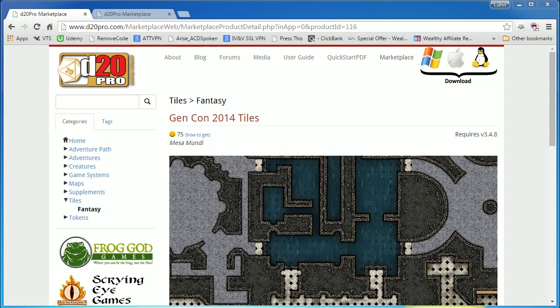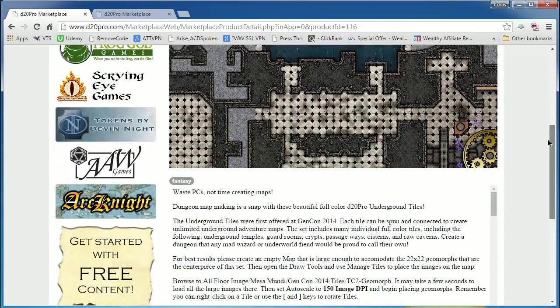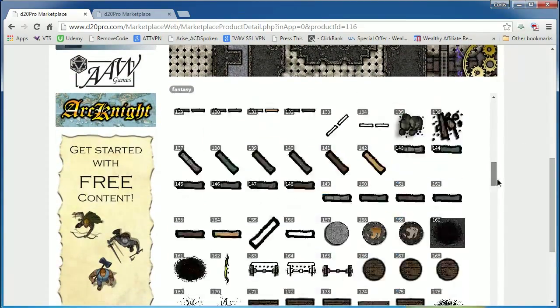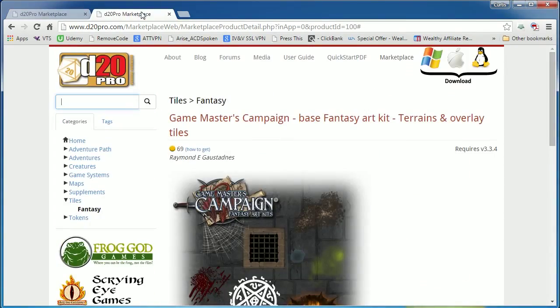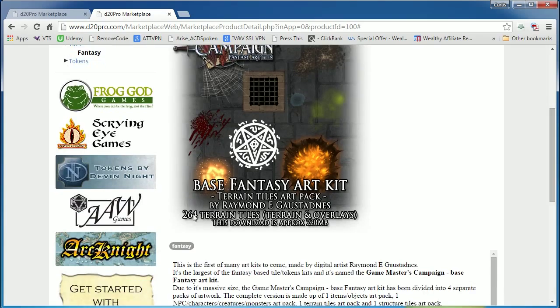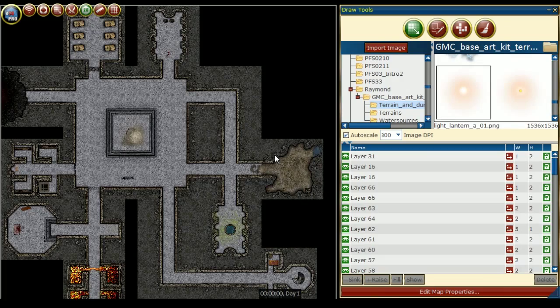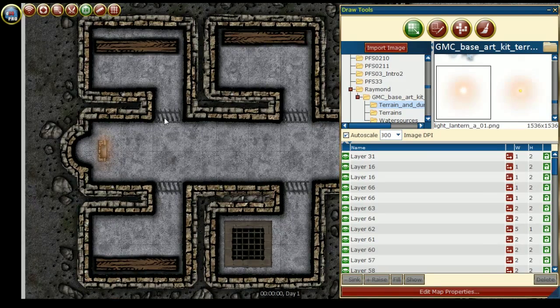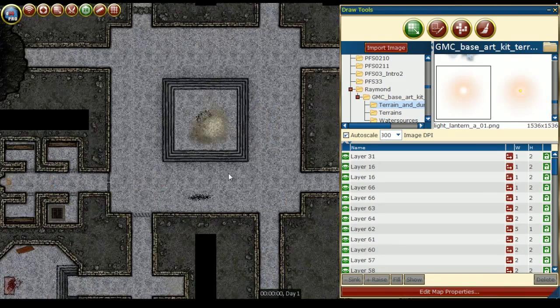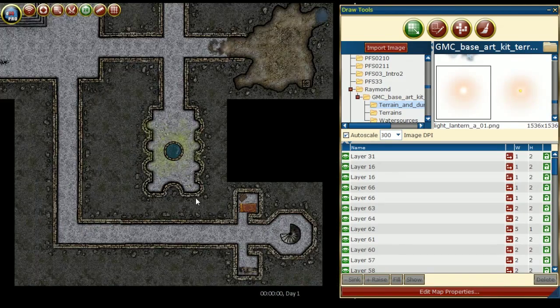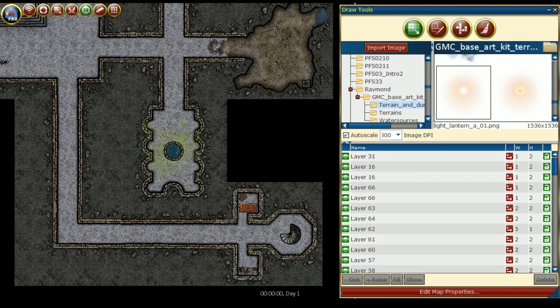For this dungeon, I am using the Gen Con 2014 tiles available in D20Pro Marketplace, and I'm also using the Game Master's Campaign base fantasy art kit, terrains, and overlay tiles. To save the working map to our map library, we go to the D20Pro main menu and click on the save icon on the top right. Please make sure to save your work frequently.